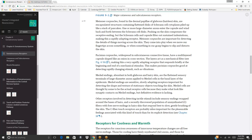Meissner corpuscles, found in the dermal papillae of glabrous (hairless) skin, are encapsulated structures containing flattened discs of Schwann cell cytoplasm piled like a stack of pancakes. One or more large-diameter axons enter the capsule and wind between the Schwann cell discs. The Schwann cells and capsule filter out sustained indentations, making this a rapidly adapting receptor important for detecting details of things moving across the skin, such as when fingertips slide over a surface or a grasped object begins to slip.